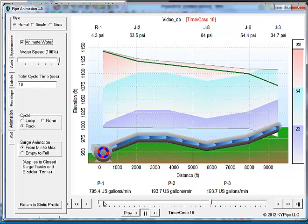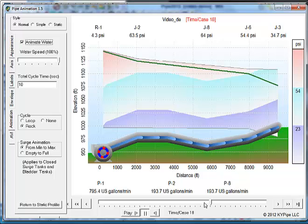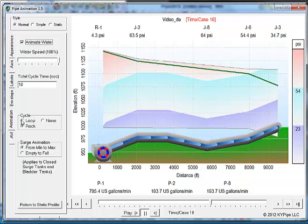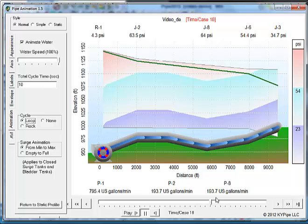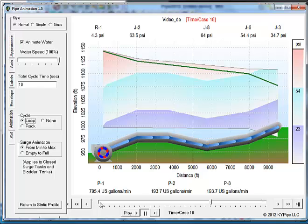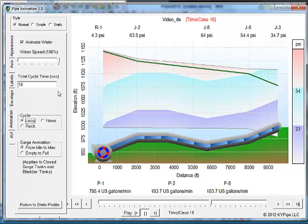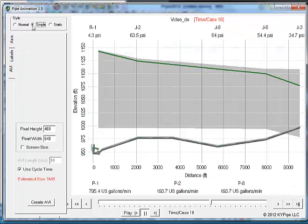You'll notice that the time bar went to the end and came back. That's the default setting. It's known as a cycle rock. If you did a loop, that would go through the entire time simulation and come back to the beginning and start over again. And so these are the various settings. And all of these, for the most part, apply to the simple view as well.